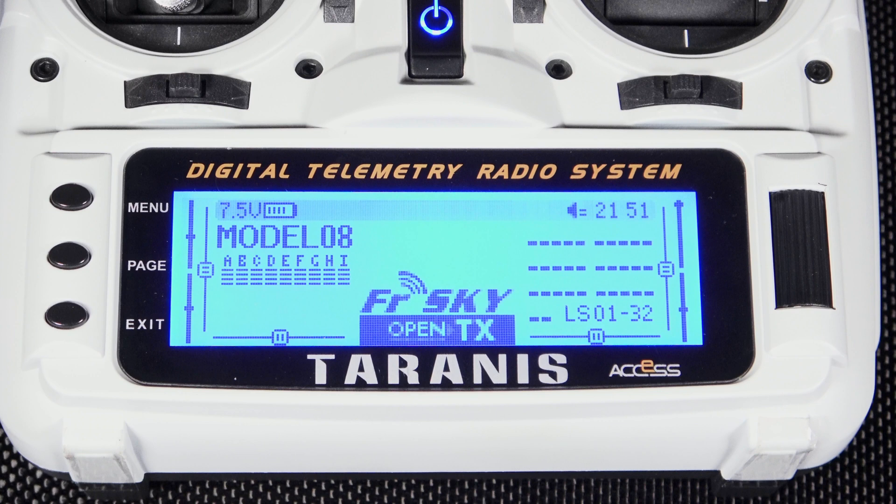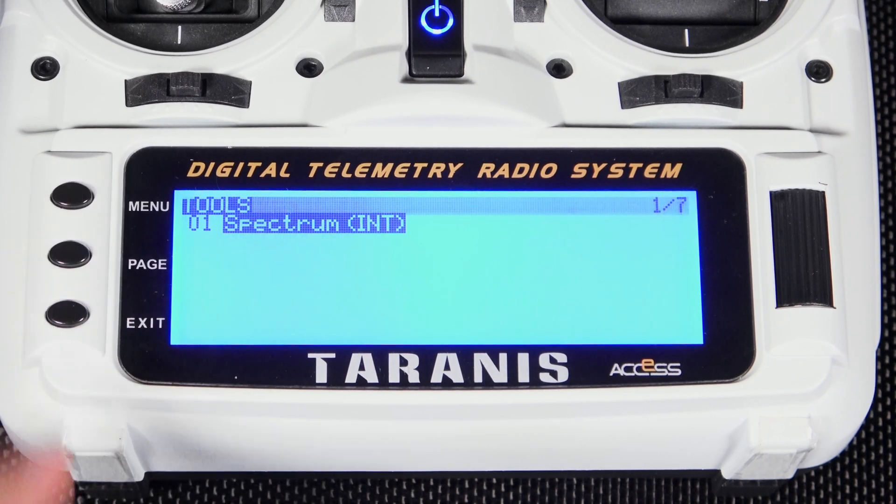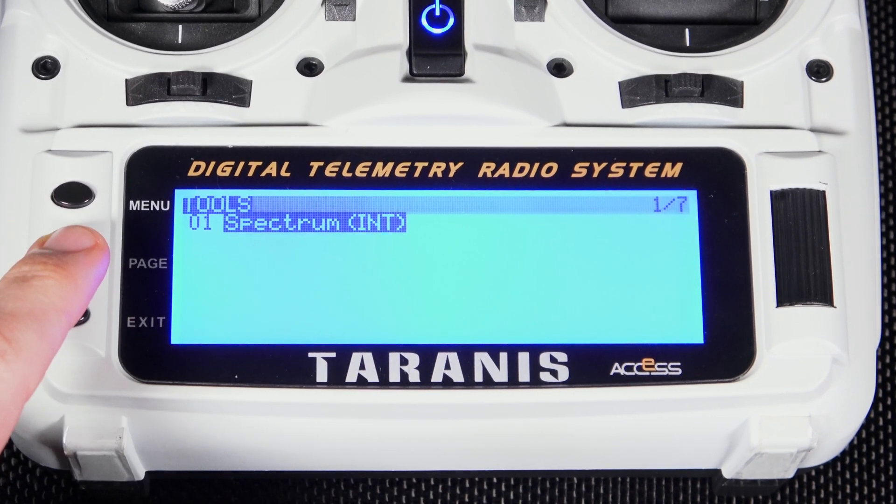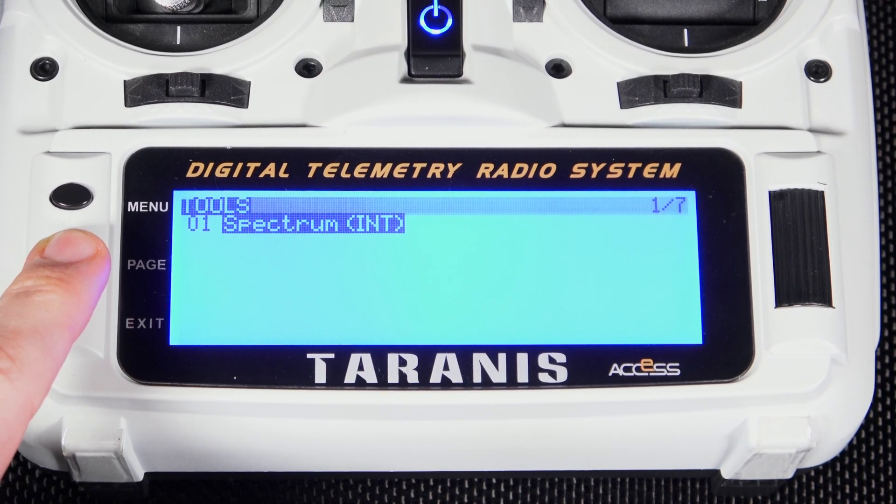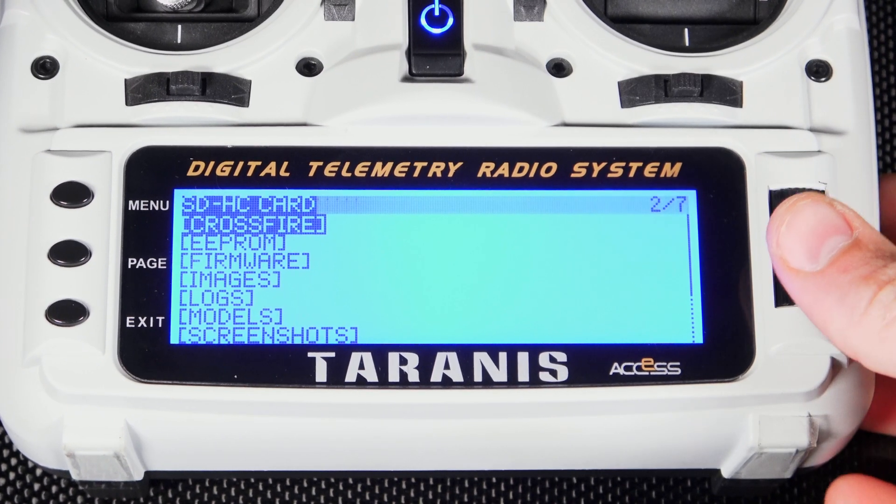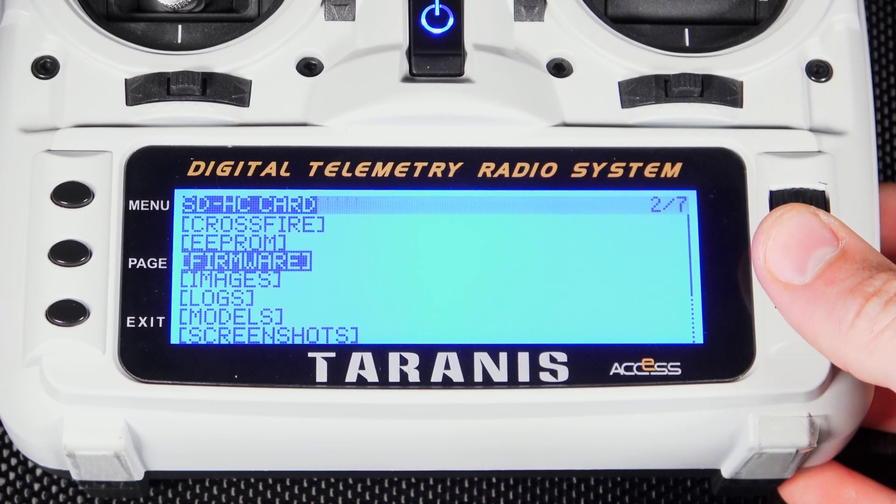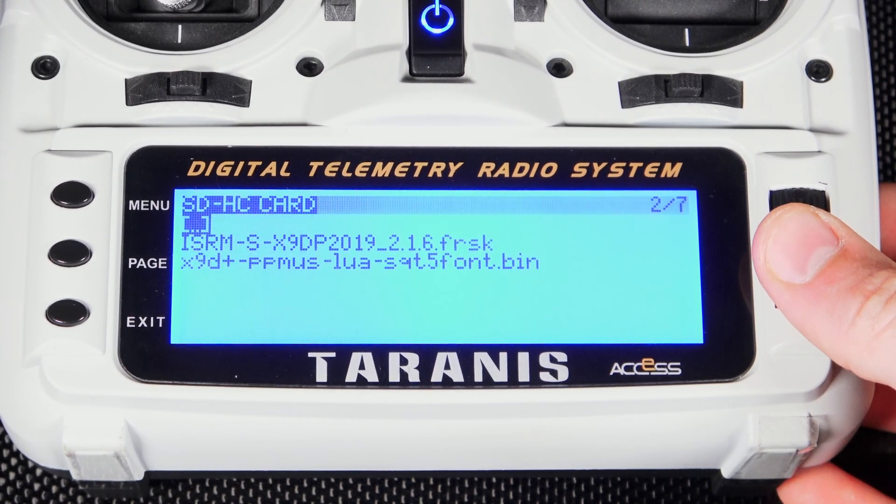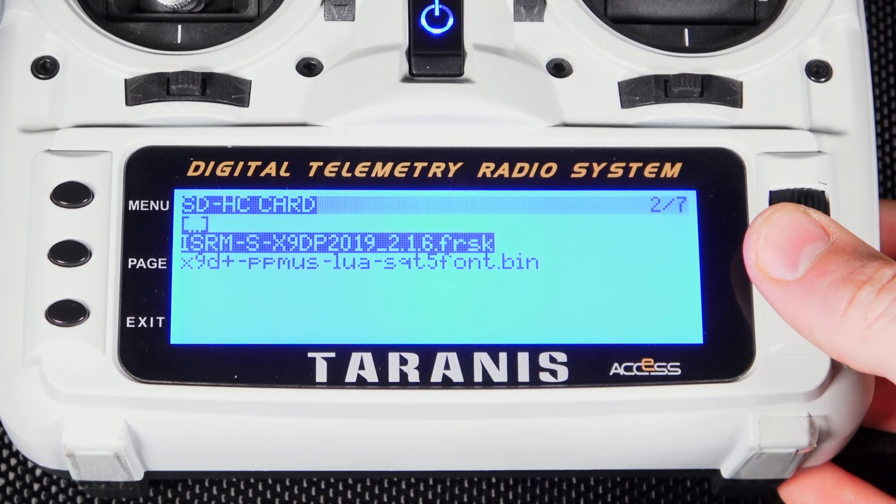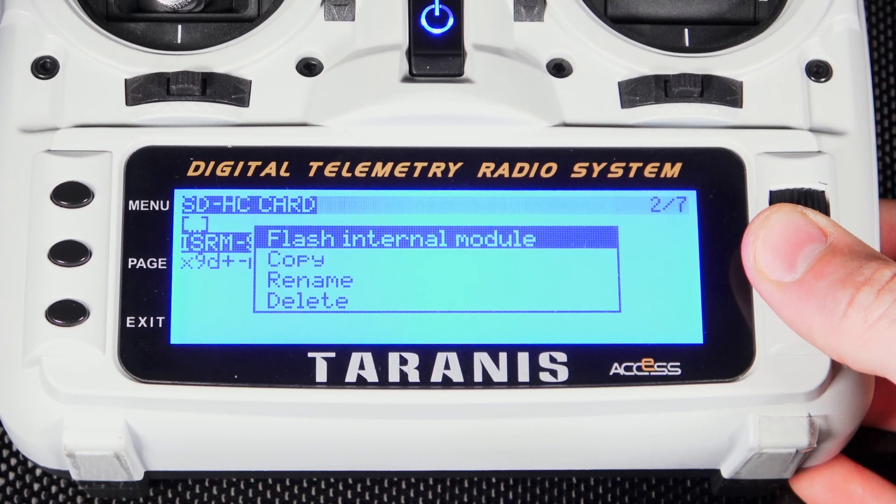Long press Menu to enter the radio setup and hit Page once to scroll over to the SD Card screen. Scroll down and select the firmware folder. Now scroll down to the .frsky file we downloaded and click on it.